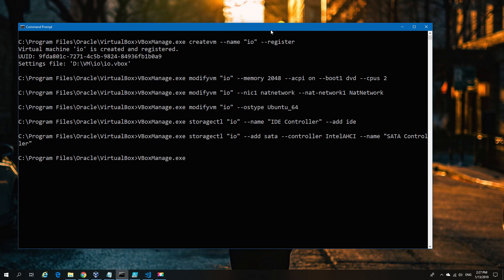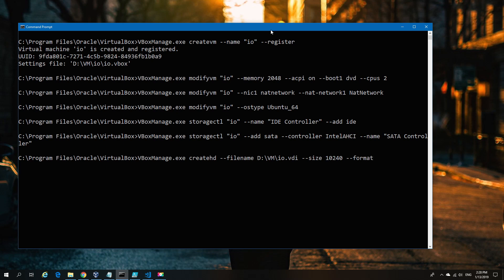We've had modify VM and storage CTL. This one is create HD—create hard disk. You tell it the file point, so where the physical file will sit. In this case, it's on my D drive in a folder called VM. I'm going to call it IO, same as the VM itself, then dot VDI file. In megabytes, I'm creating a 10 gig partition.